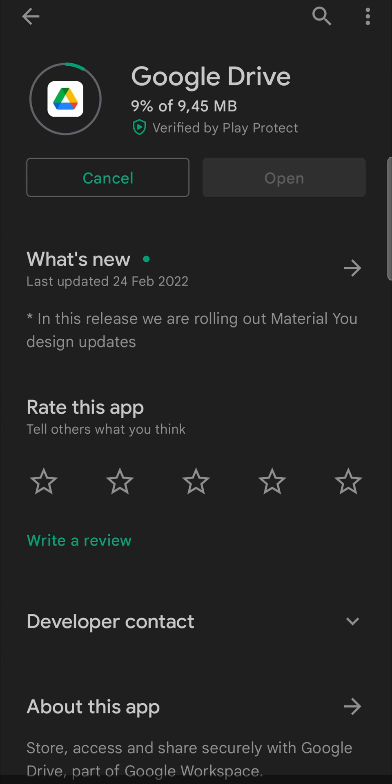And then once it has completed, it's going to automatically install the latest update for you. So you can begin using the latest version of Google Drive.